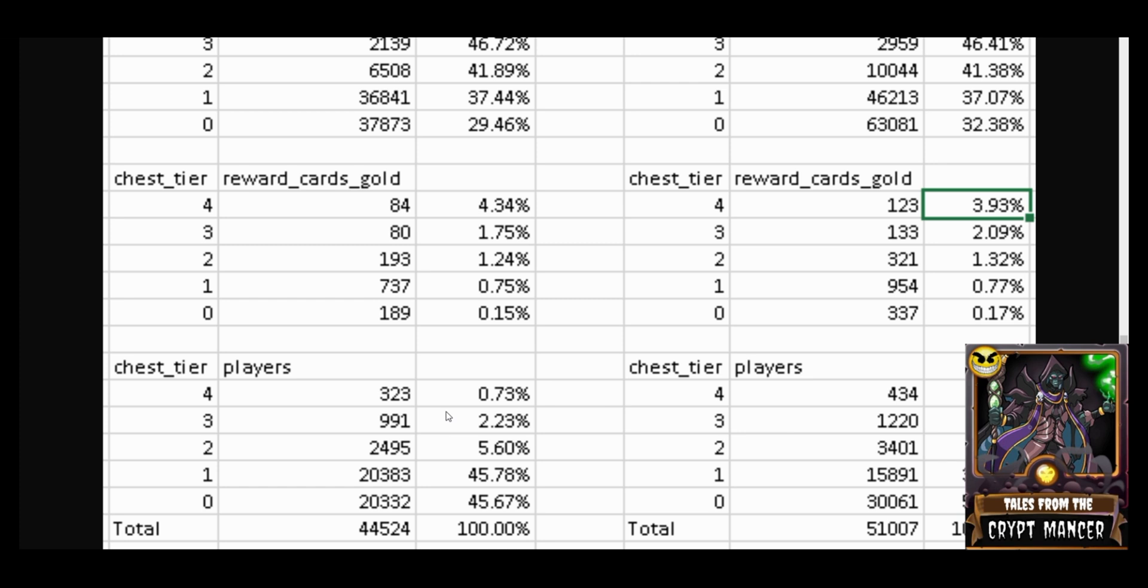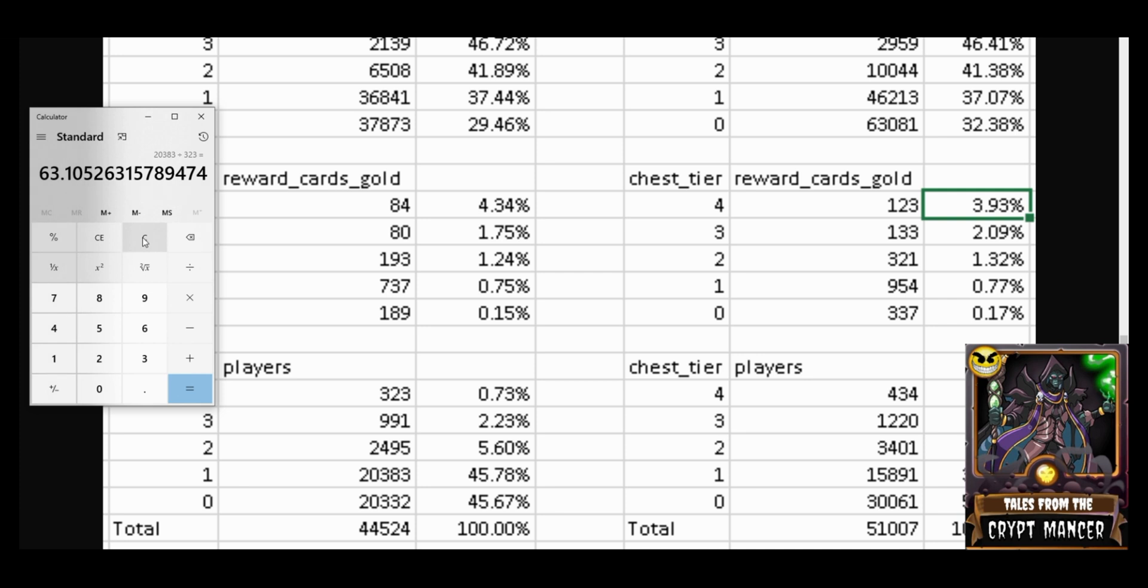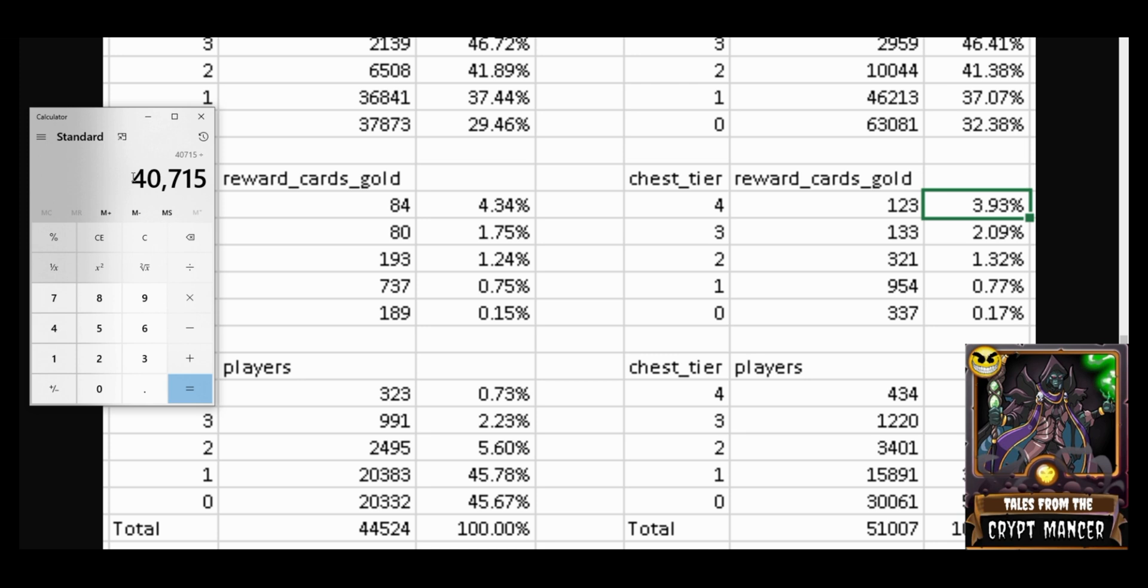Before we go into some of the chest data, let's just look at the multiplier here. If we look at the silver level players—20,383—and divide the silver players by the champion players, what we see is for every one champion player there's about 63 silver players. If we add up the silver plus bronze player levels and divide that by the champion players, there's roughly one champion player for every 126 bronze or silver player in the game.